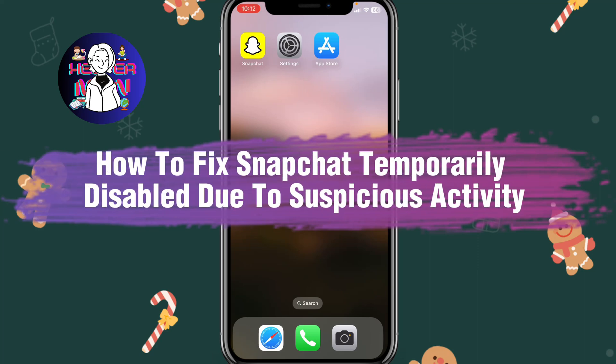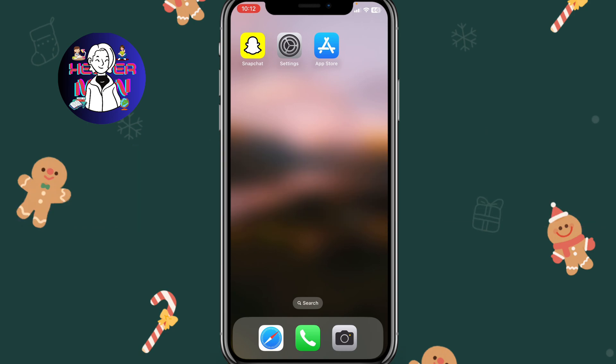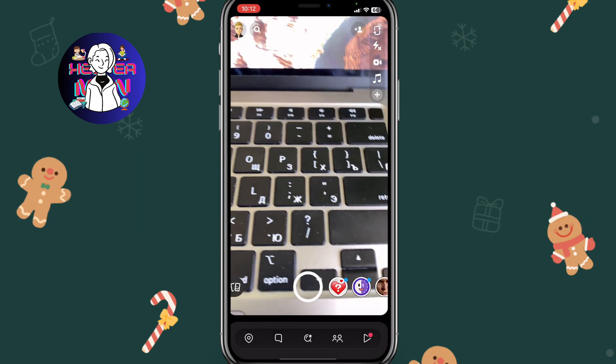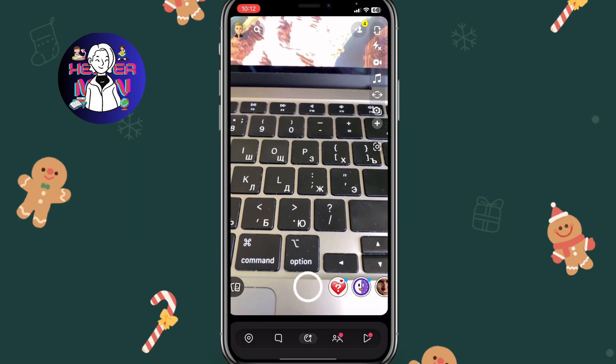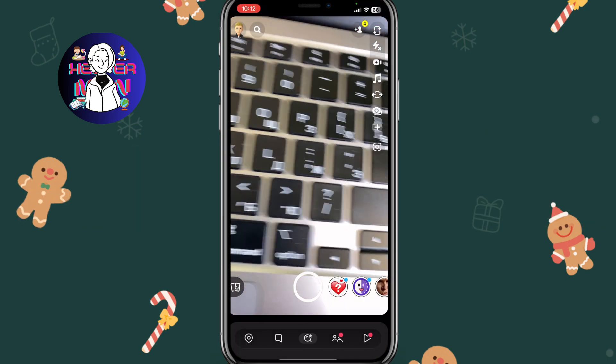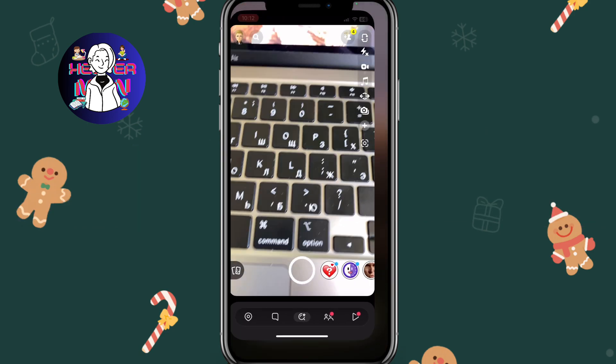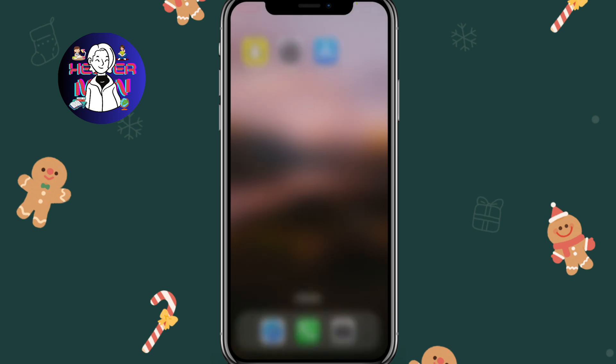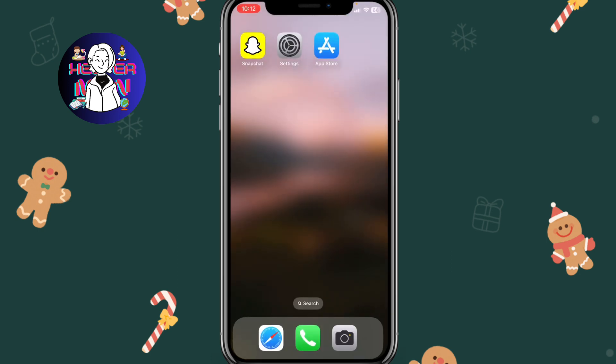If you want to know how to fix a Snapchat temporarily disabled due to suspicious activity, you've come to the right place. I want to open Snapchat and as you can see, everything is working — it means that I fixed my problem. So how can you do the same?